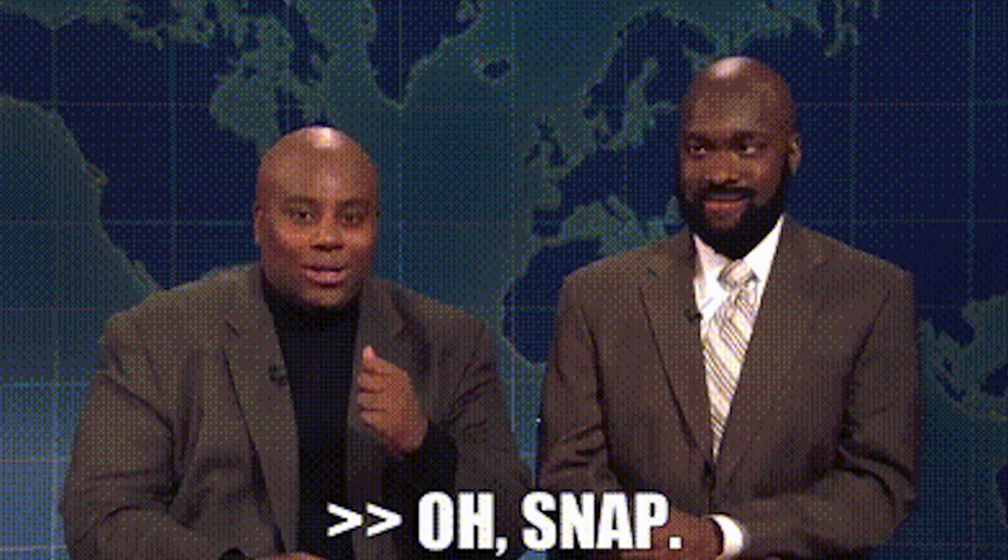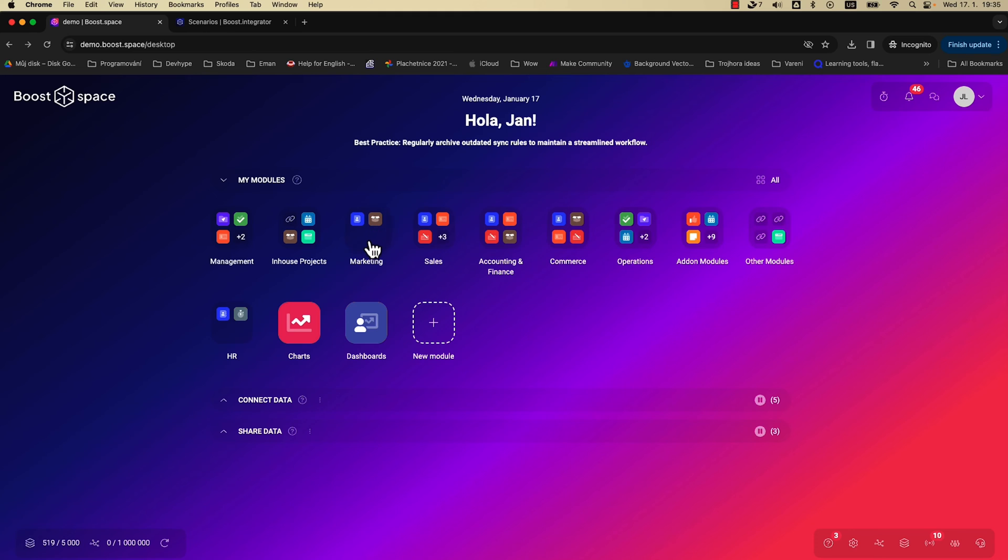Imagine this, all your data in one place, updating automatically all the time. Snap, that's literally Boost Space, the runner-up for Product Hunt's Kitty Award for data security. Here's how to use it.